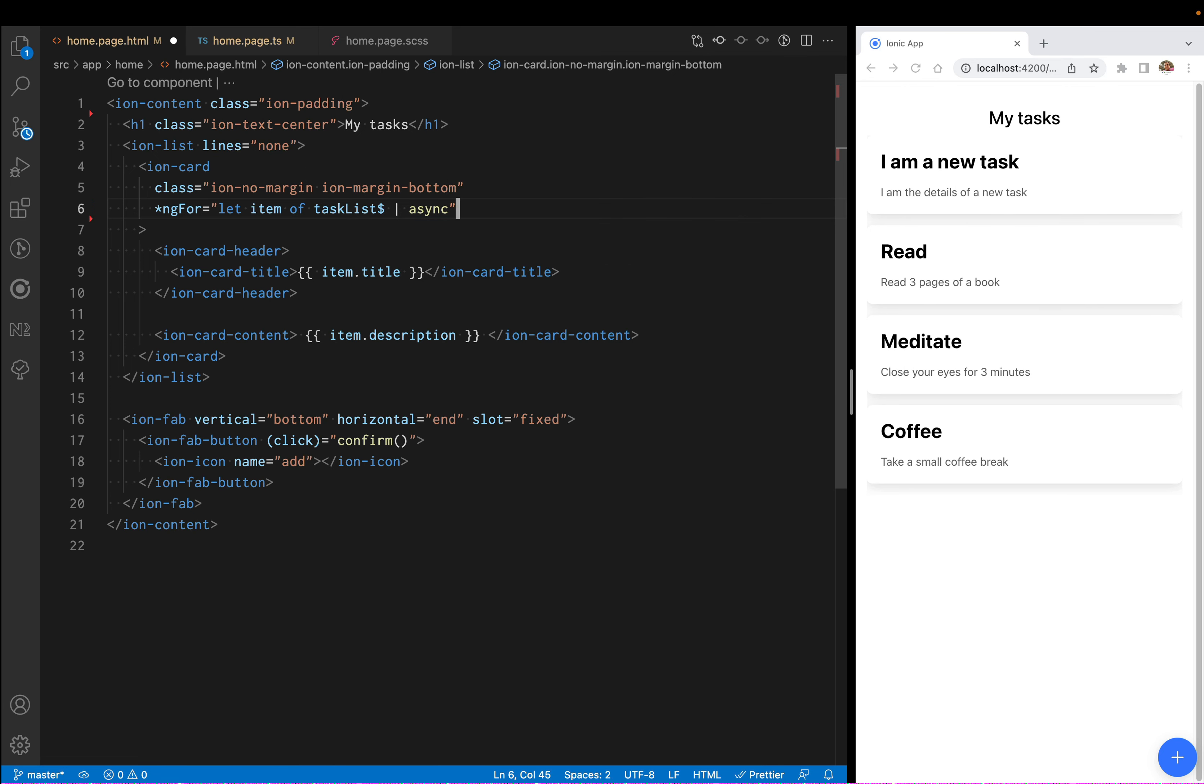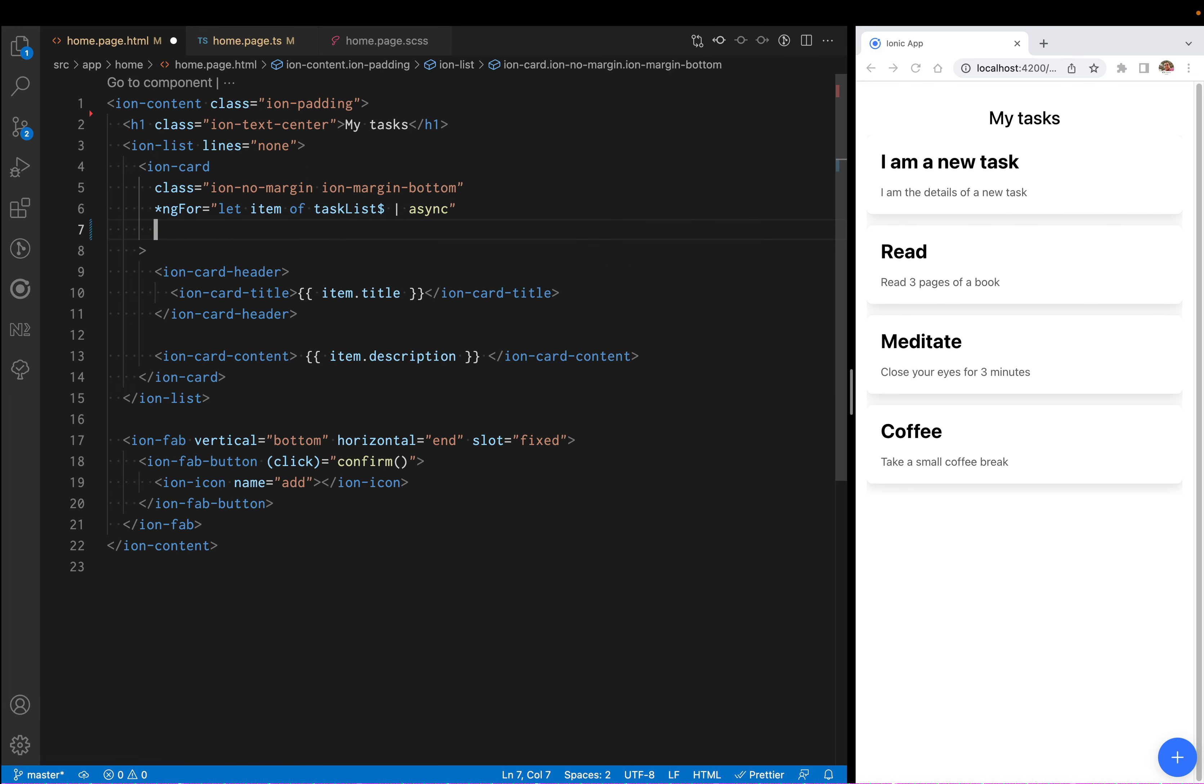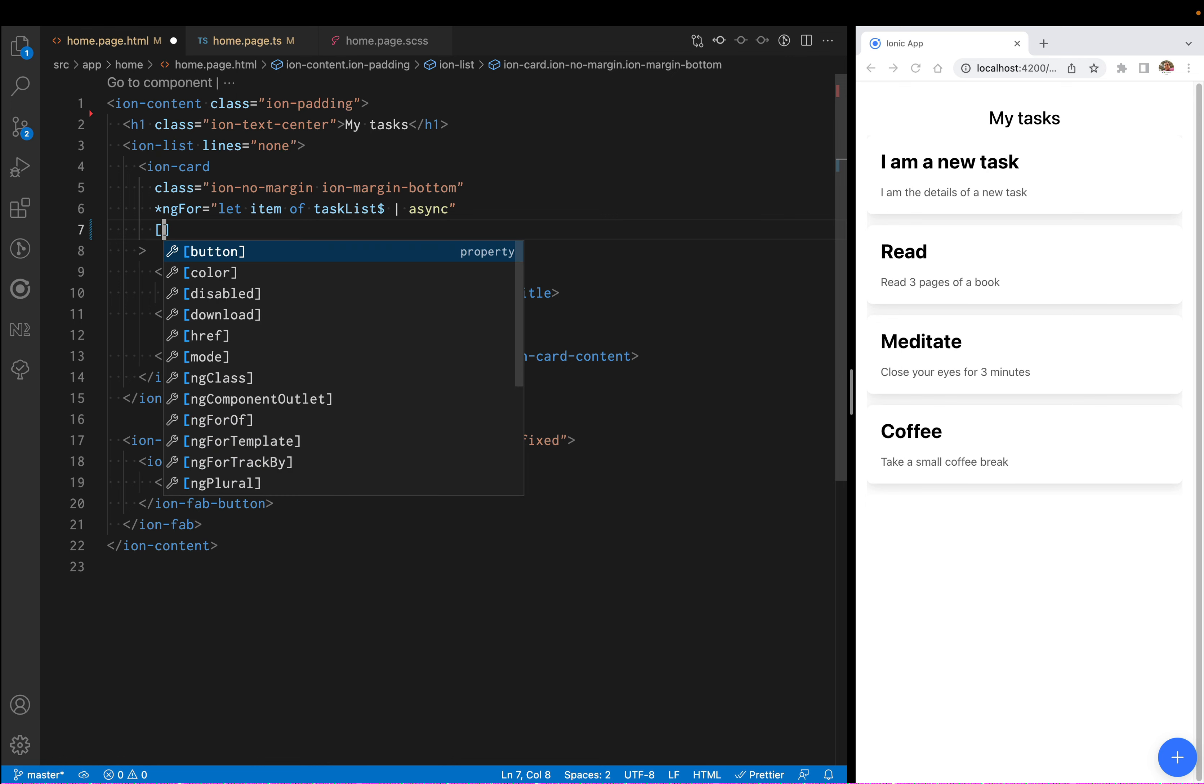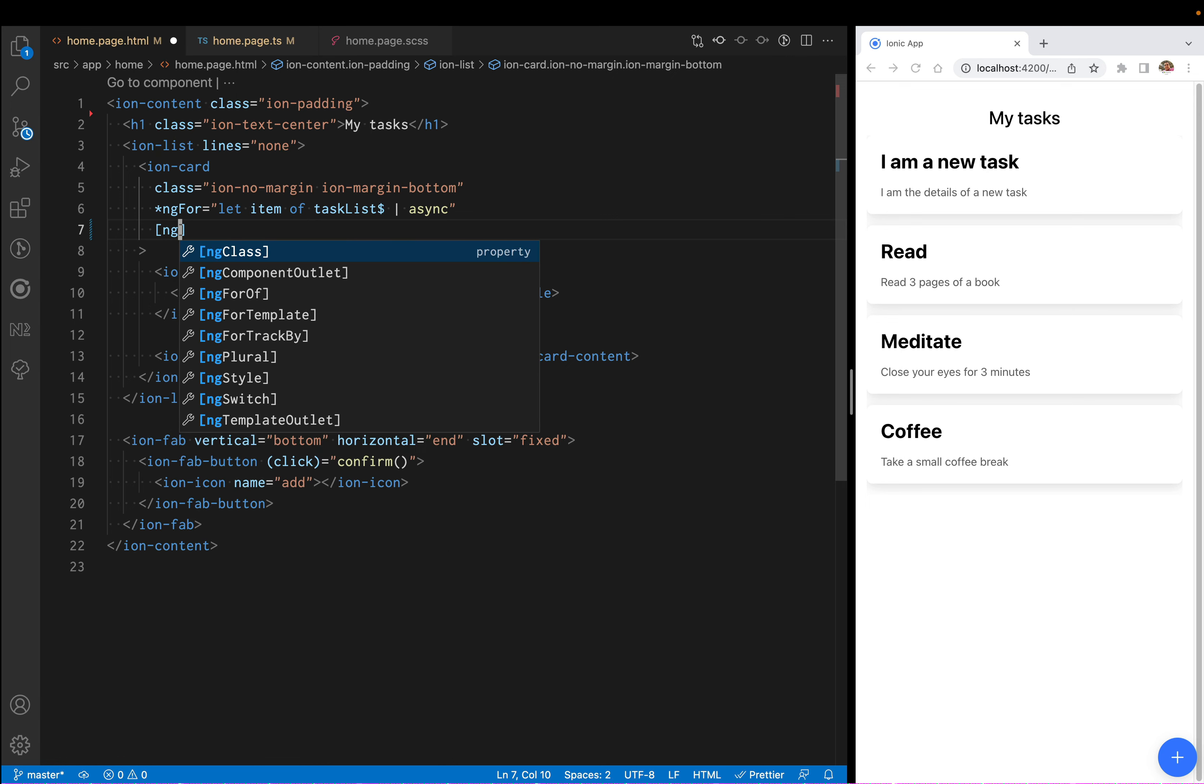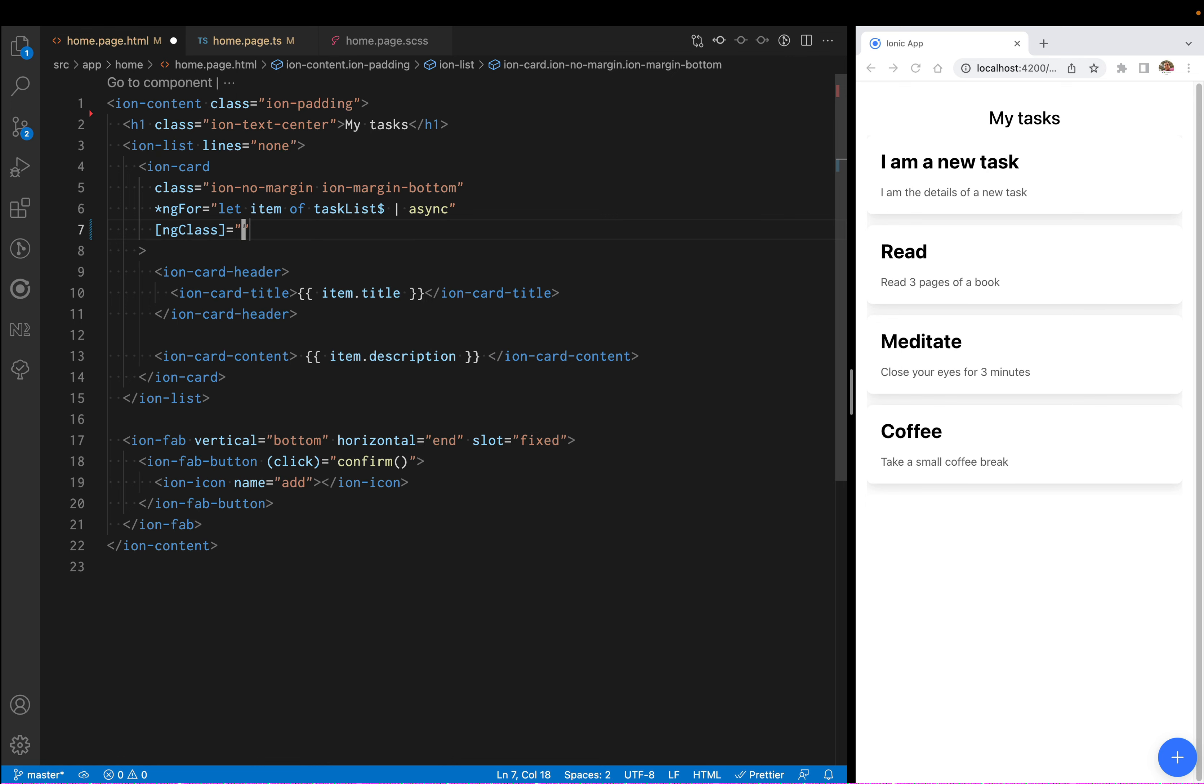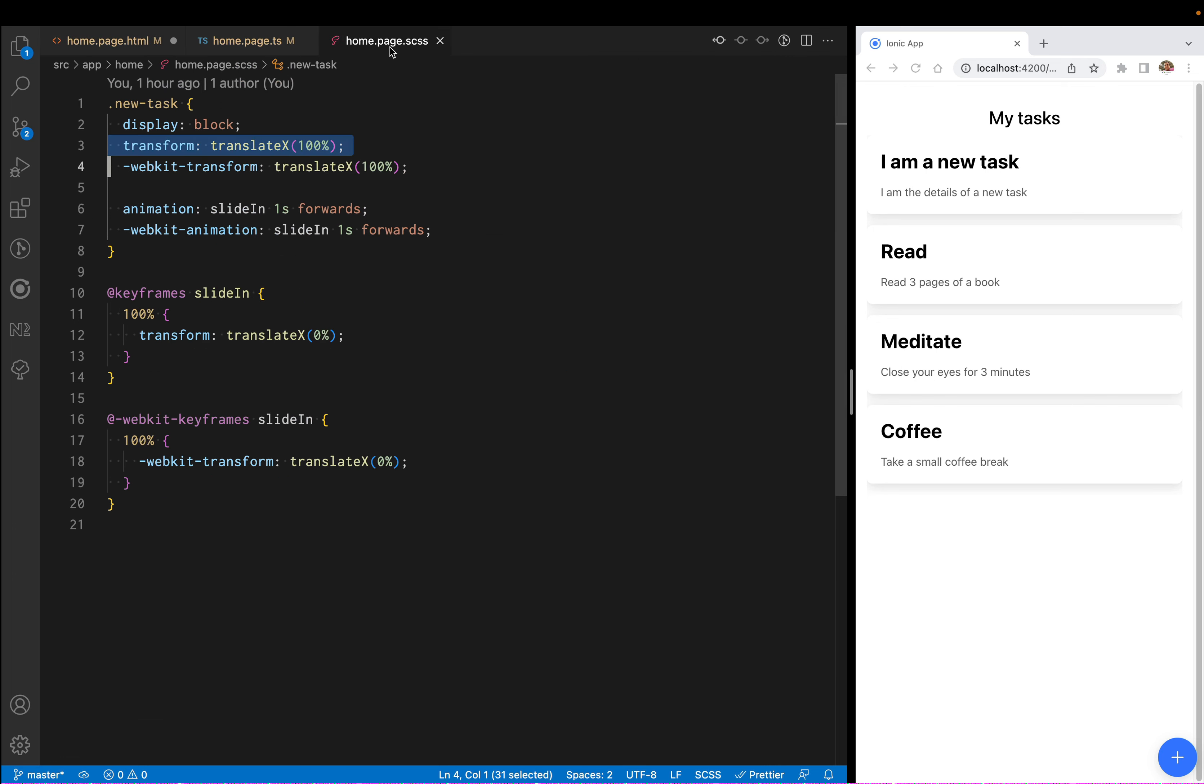Instead of reading from the tasks, we're going to read from the task list that we created, and we're going to add a class. We're going to say ng class.